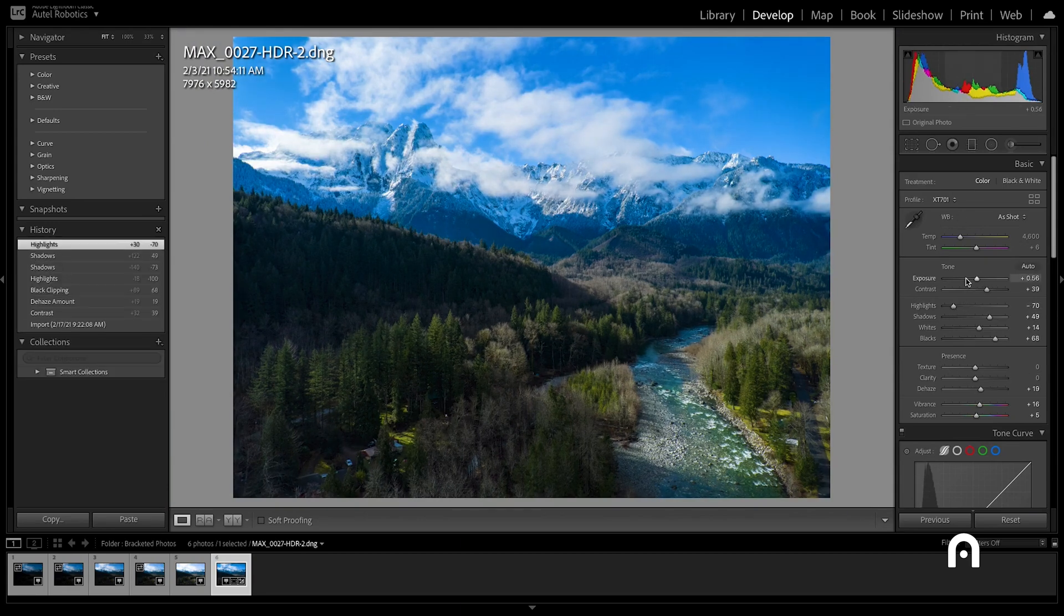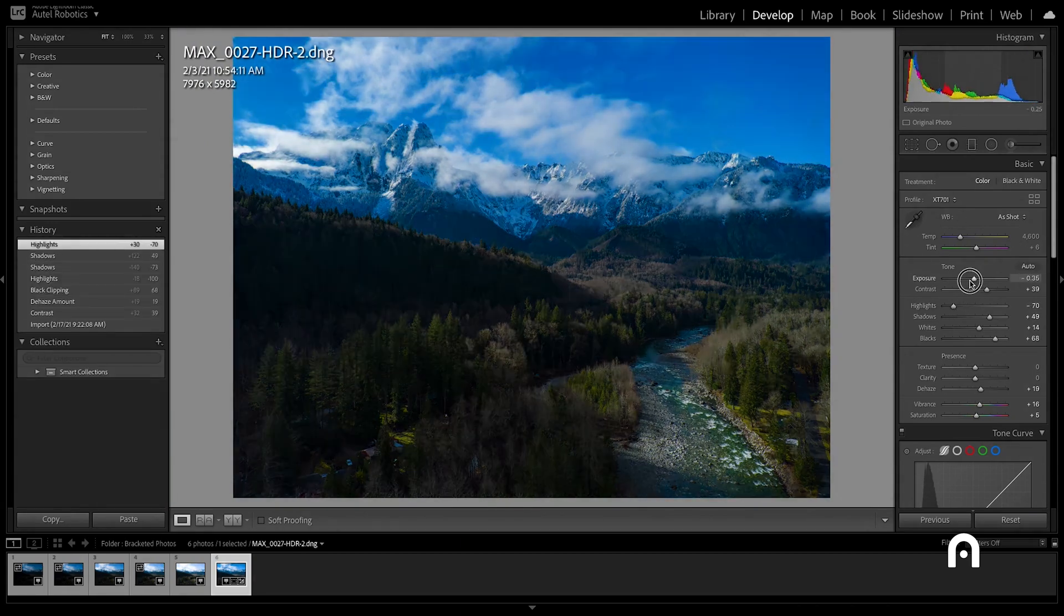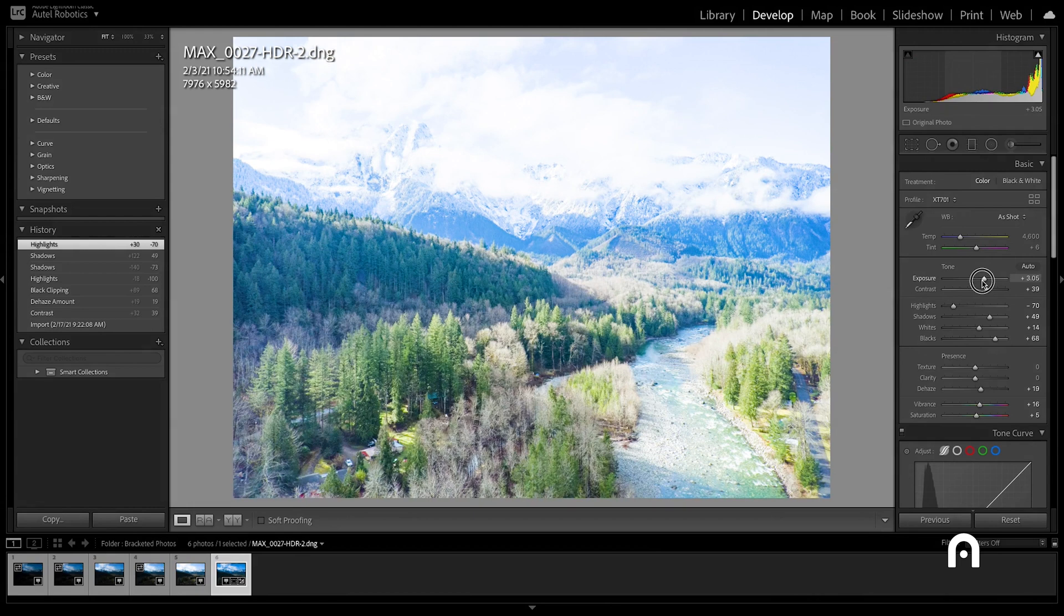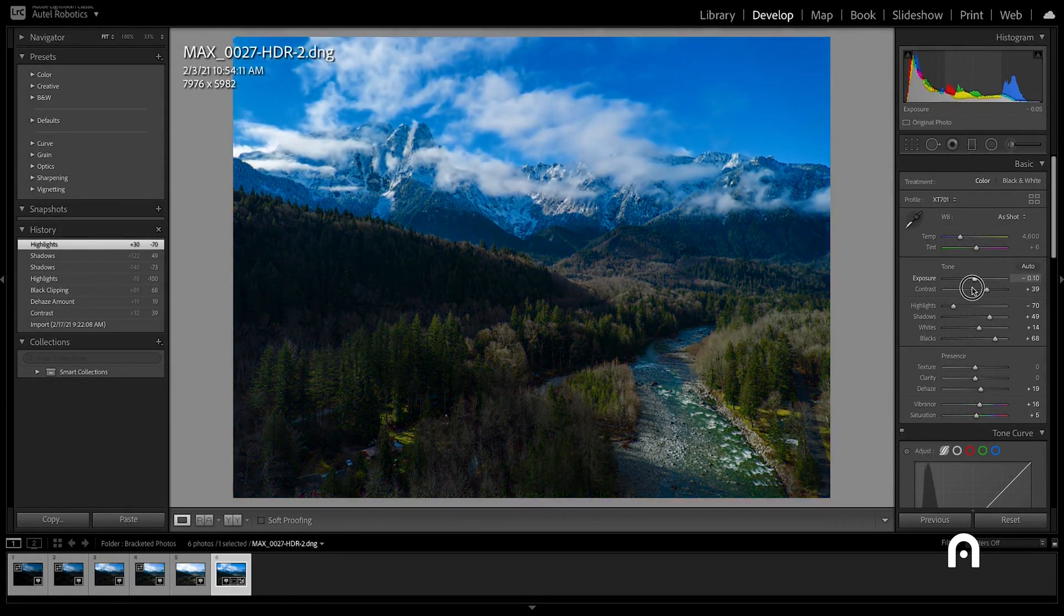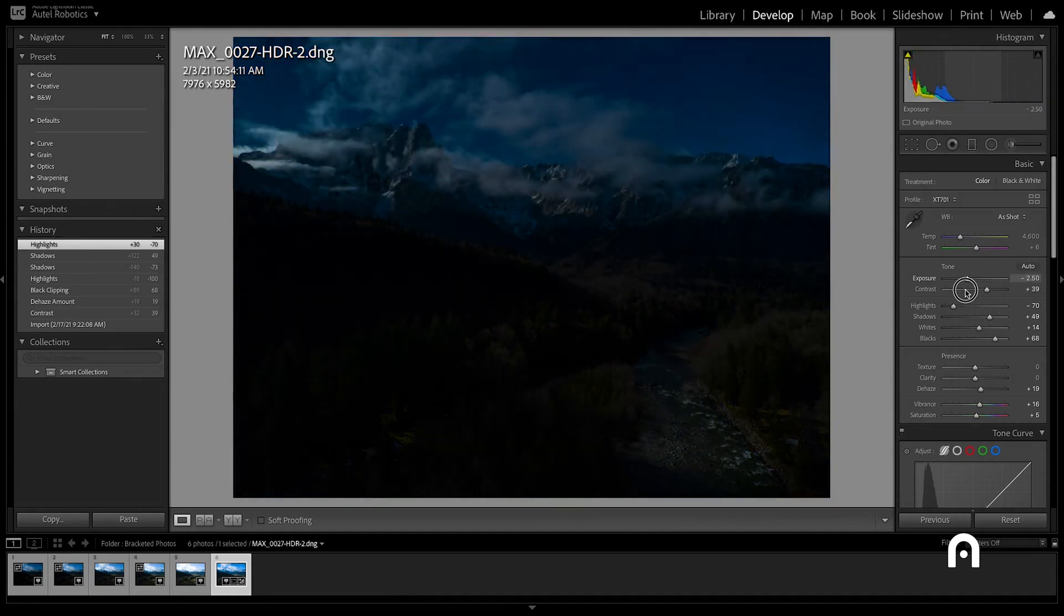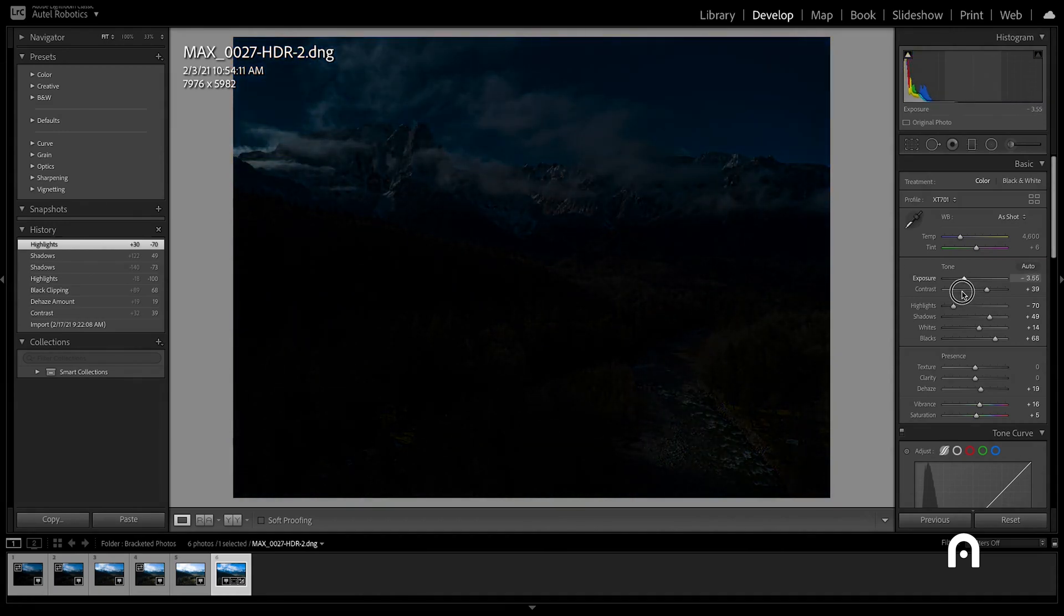If we go over to our side panel here and adjust our exposure, we have a lot of room to come down lower or higher and still retain information throughout the image.